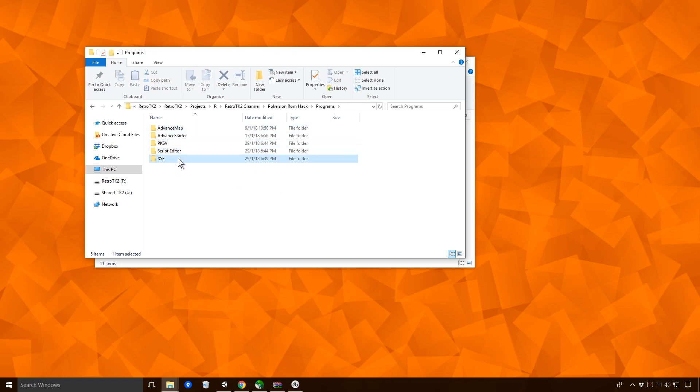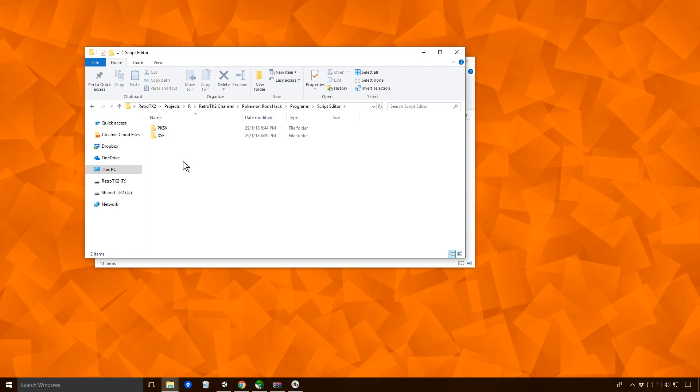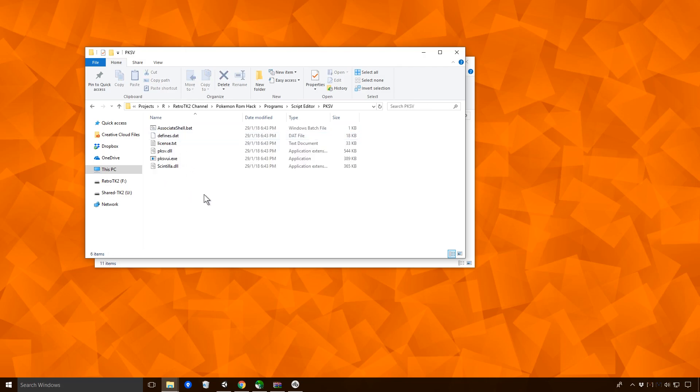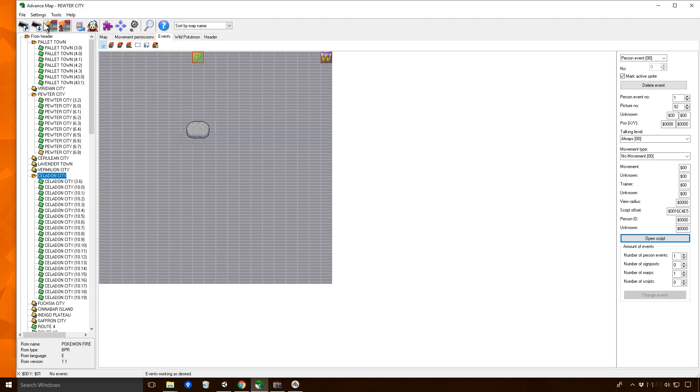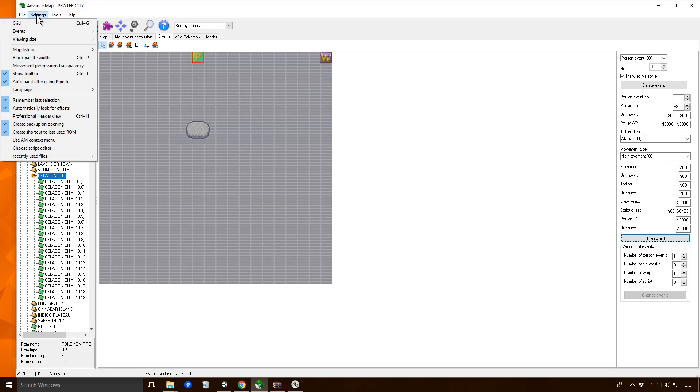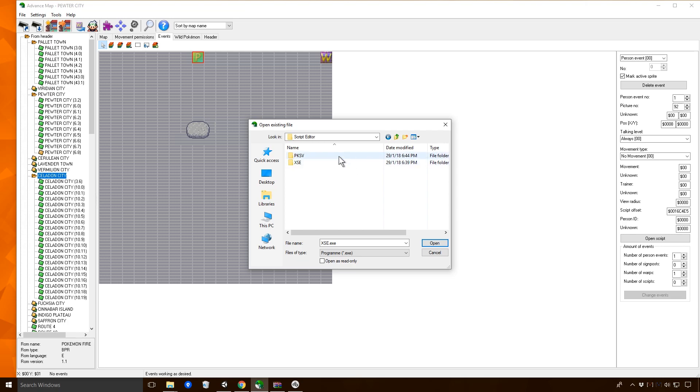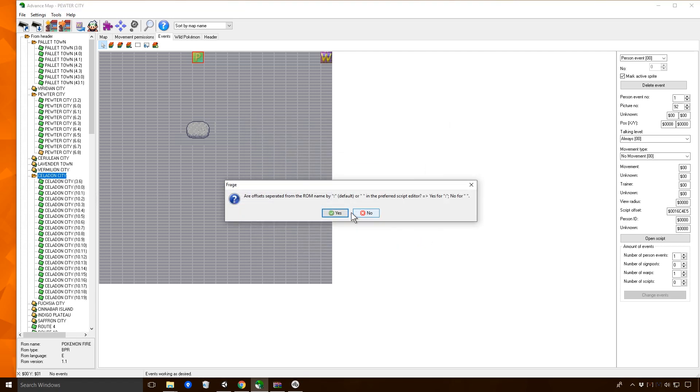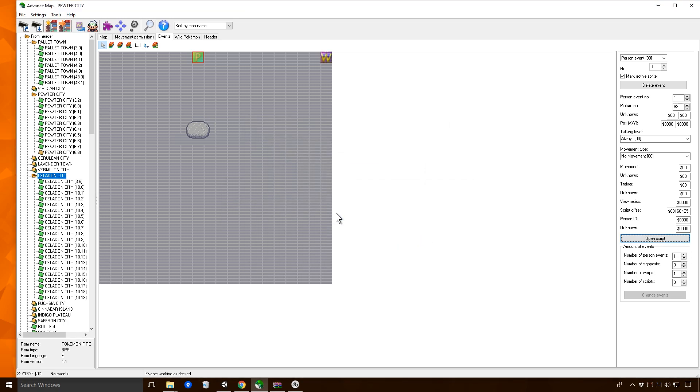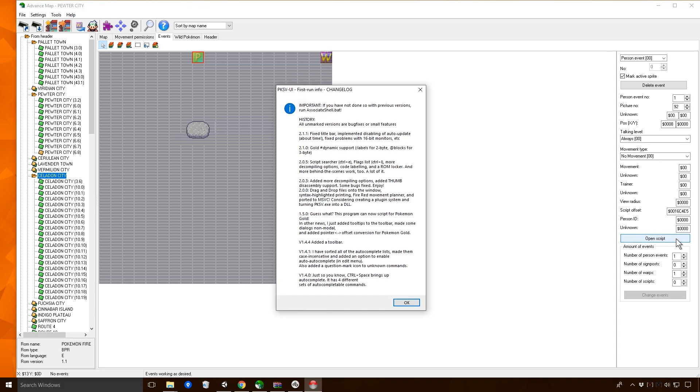I am going to do that actually. Script editor. And I love the way the advanced map actually allows you to set that up as well. I'm enjoying this. I think this is pretty good. I think it's coming along pretty well. Let's go in, choose script editor. And no we don't want advanced map, we want script editor and we want PKSV.